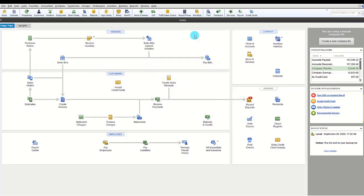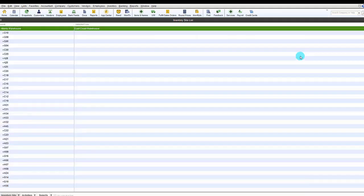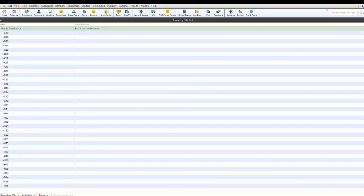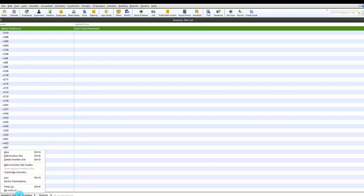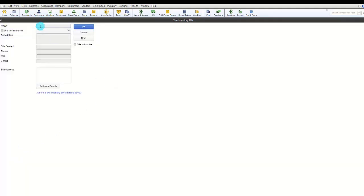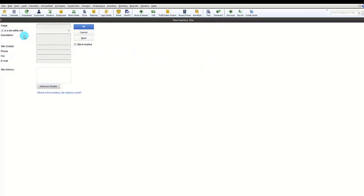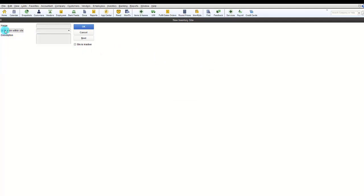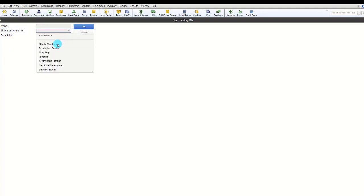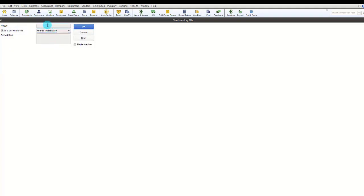One of the first things to do is define your inventory locations. In the inventory assemblies list you can define up to one million inventory locations, sites, and bin locations. To create a new inventory site, choose New, give the site a name and description, add a site contact and address details. If defining a location within that site, check the appropriate box, choose the inventory location, and give the site a name, then click OK.